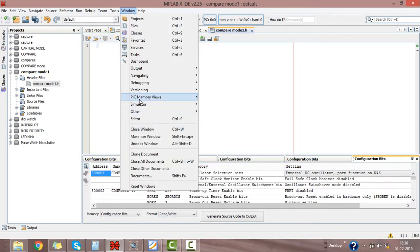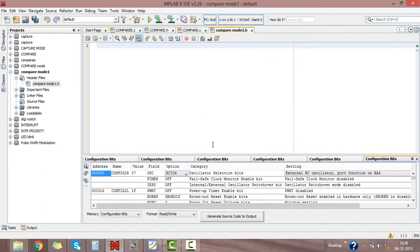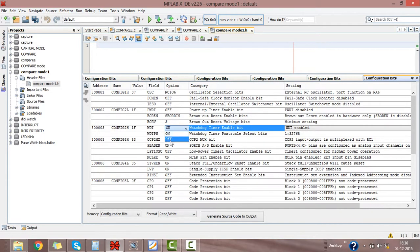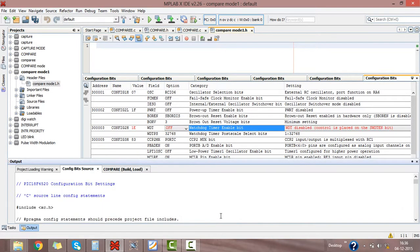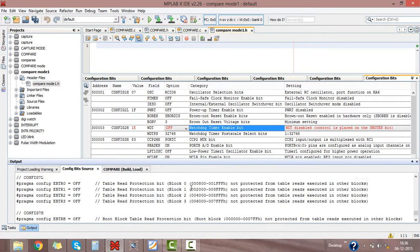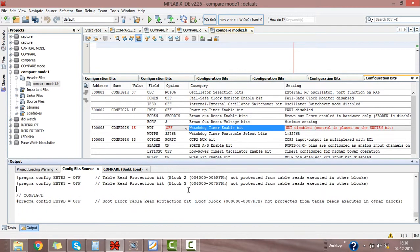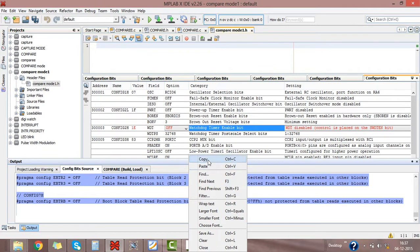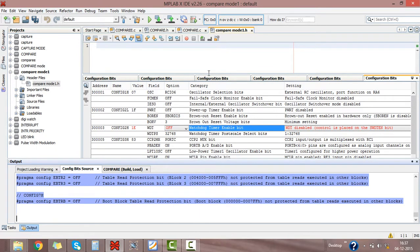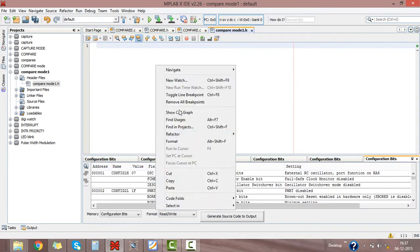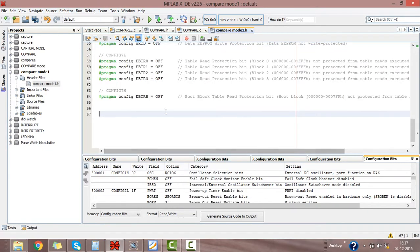Click on window, go to PIC view memories and select configuration bits. Here you will get the configuration bits for your project. I don't want watchdog timer so I am disabling it. Click on generate source code to output. Here you will get the source code for output. Just copy this source code to our header file and paste here.